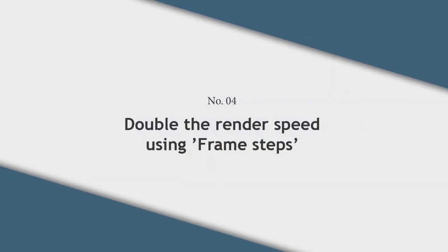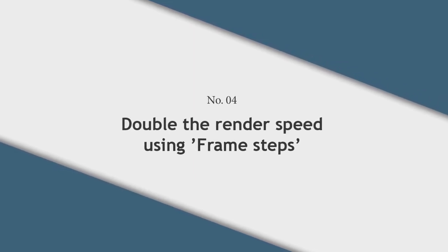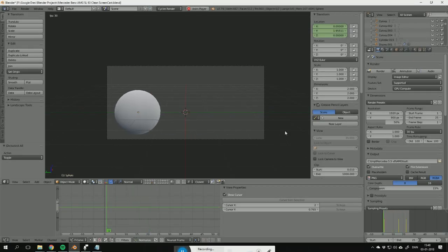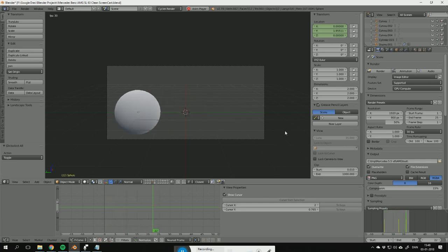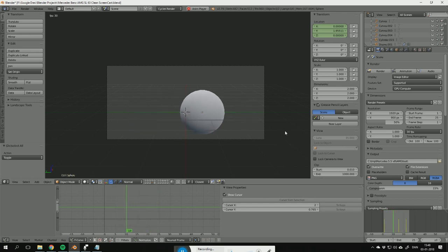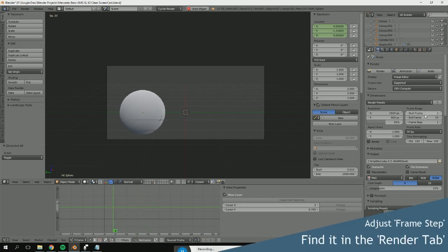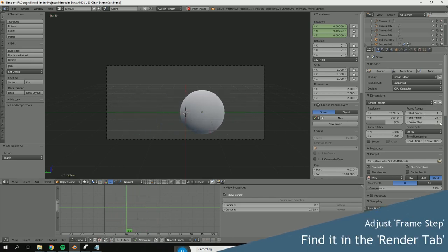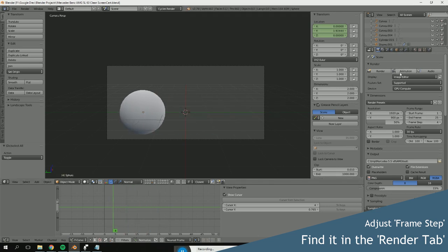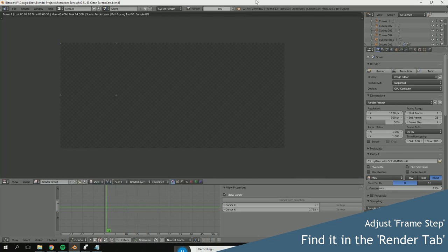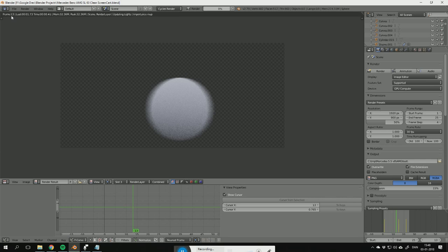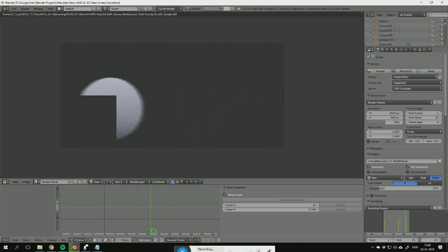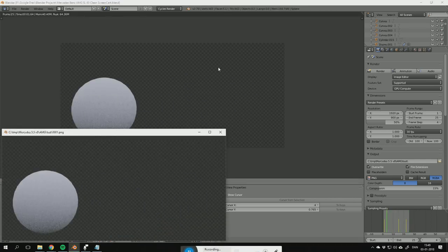Tip number four: Double the render speeds using frame steps. When rendering test animations, you can spend a lot of time waiting for Blender to render your test animations. Instead of rendering every single frame in your test animations, you can just choose to render every second, or every third, or fourth frame to save yourself some time. When you do, Blender just skips four frames ahead each time and renders a lot faster.